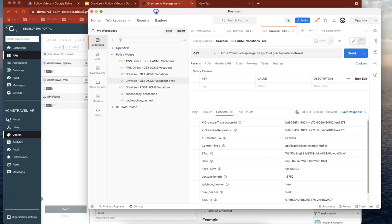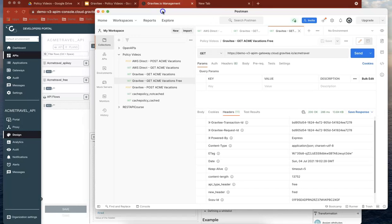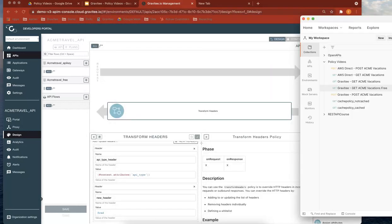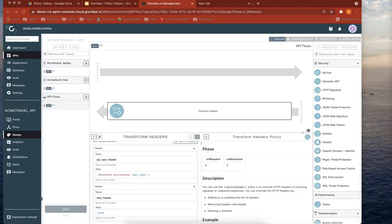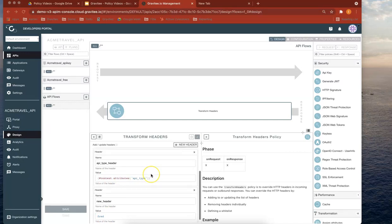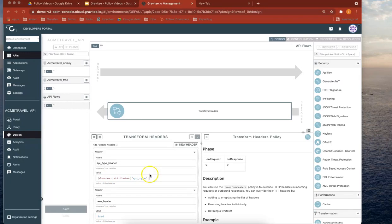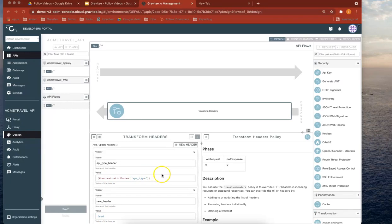One thing that also you can do, you can use the expression language in these values as well. So like we've done with the context attributes and you can bring back data which is already in the API flow. So that's it. I'll look forward to our next policy video.